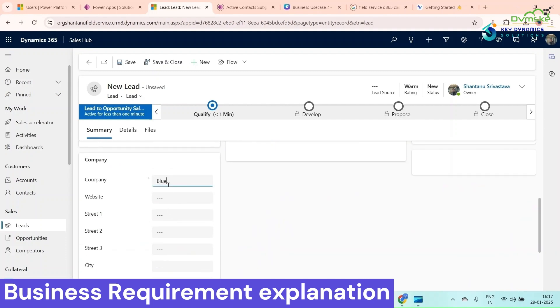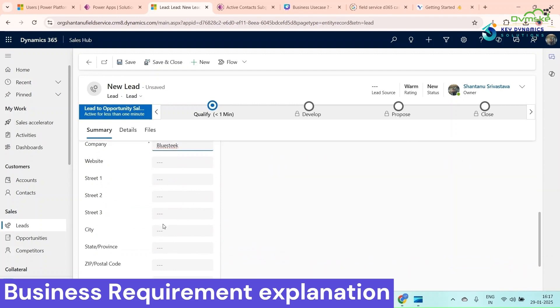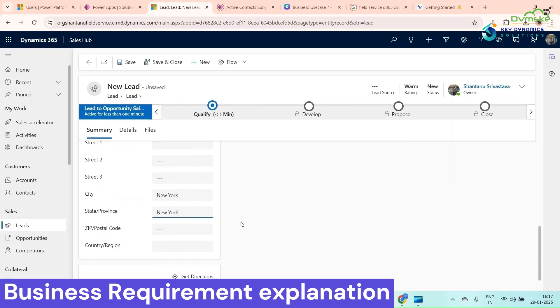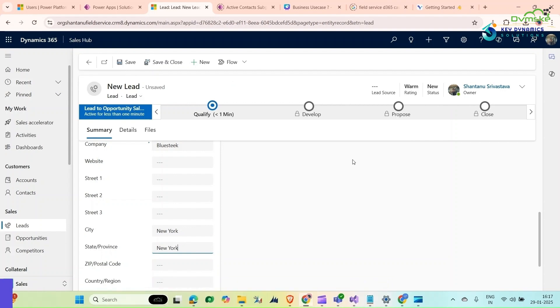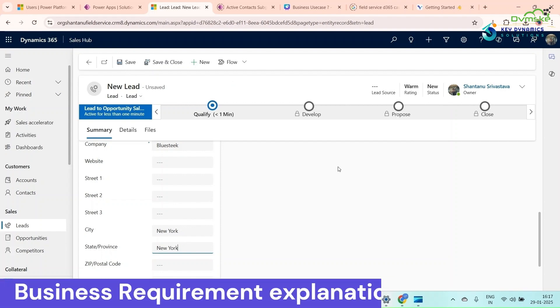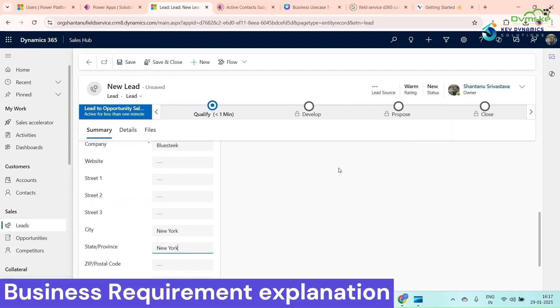In the city New York, if I save this lead, the lead owner should be Madhav. If any lead is from city New York or Florida, it should be assigned to Madhav, one of our users.